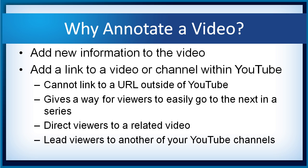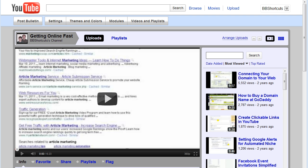So let's go in and annotate a video in our YouTube channel. Here I am inside the BB Shortcuts YouTube channel, and the video that I want to annotate is actually a video that I have created to be unlisted. So it's not going to show up in this list.